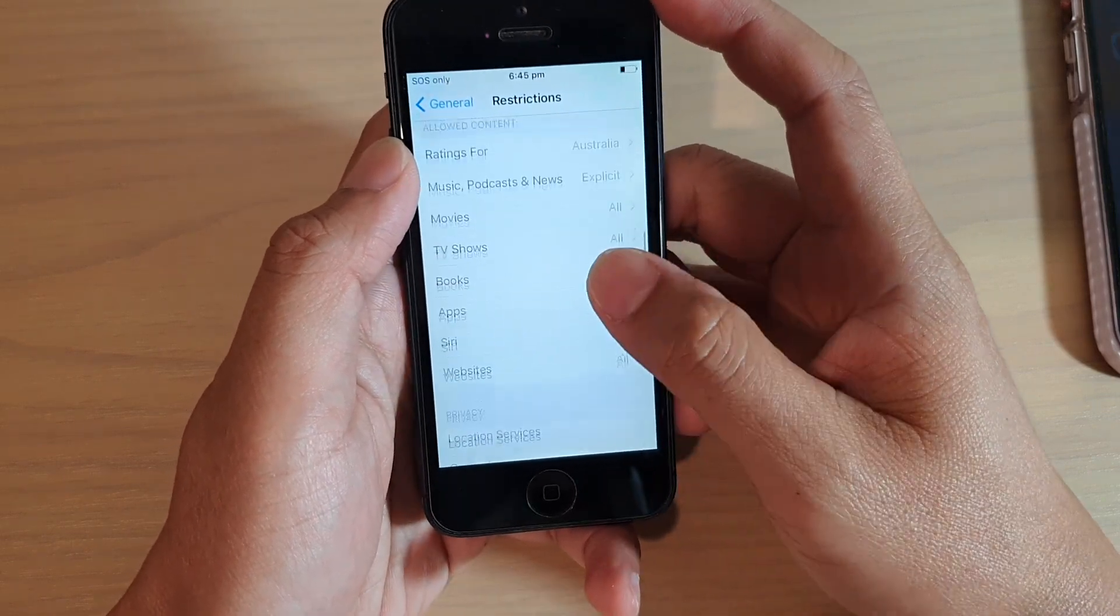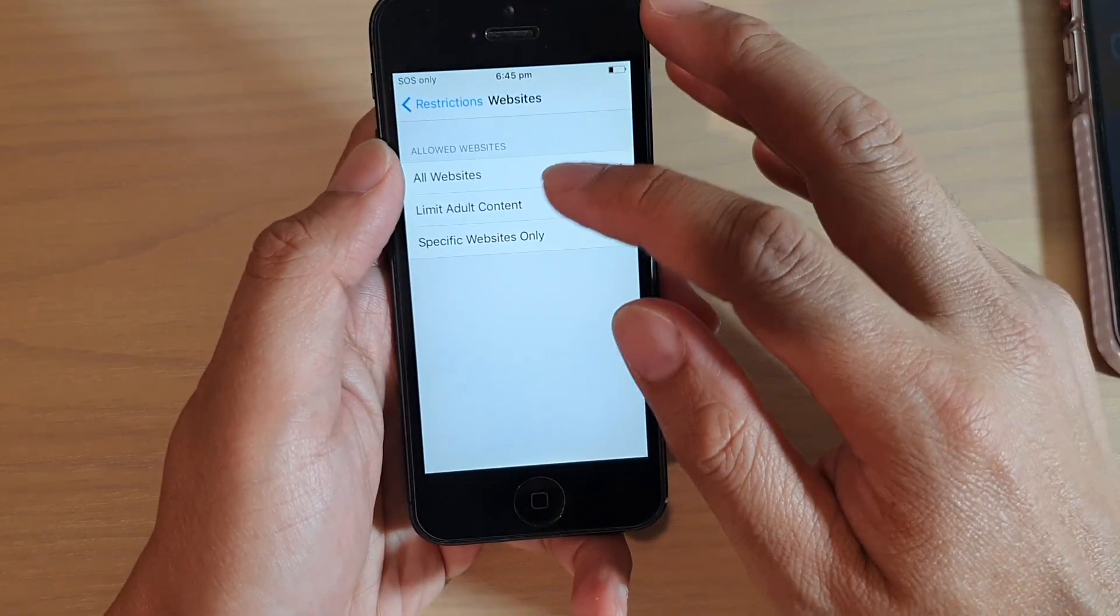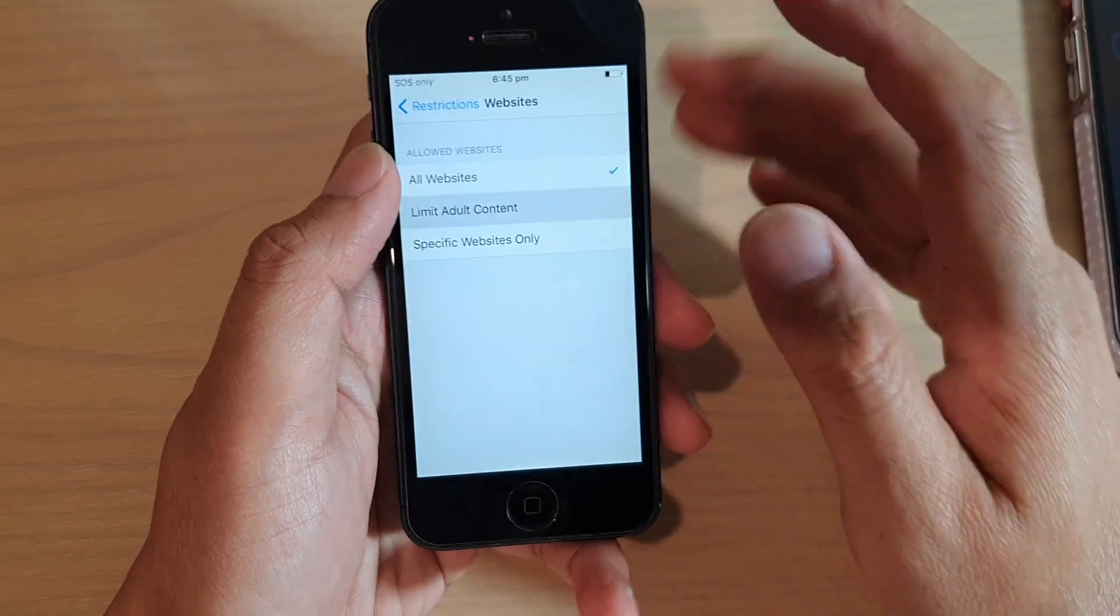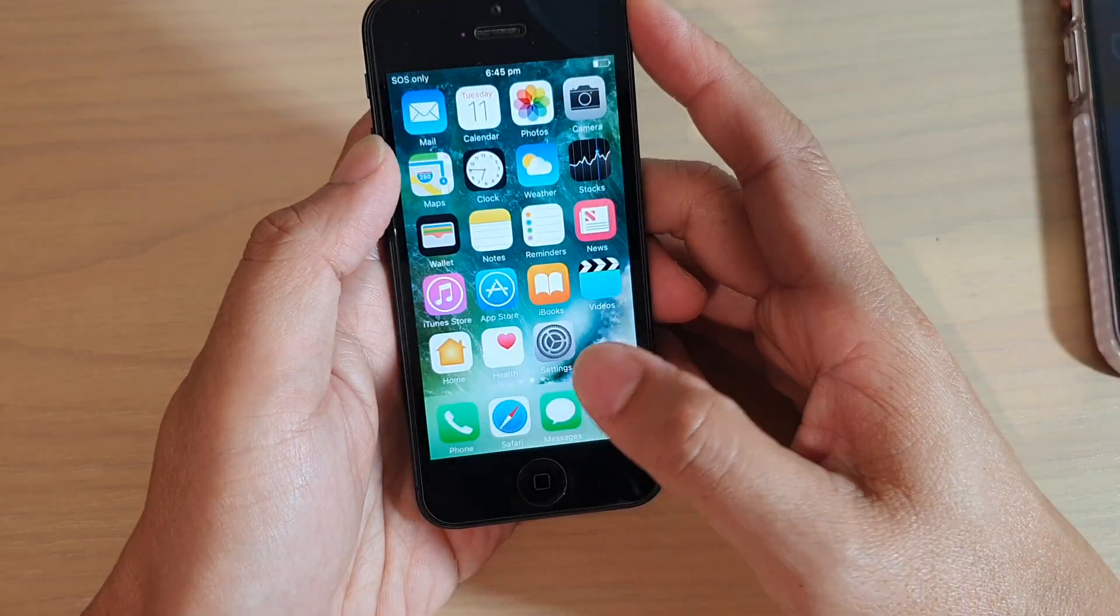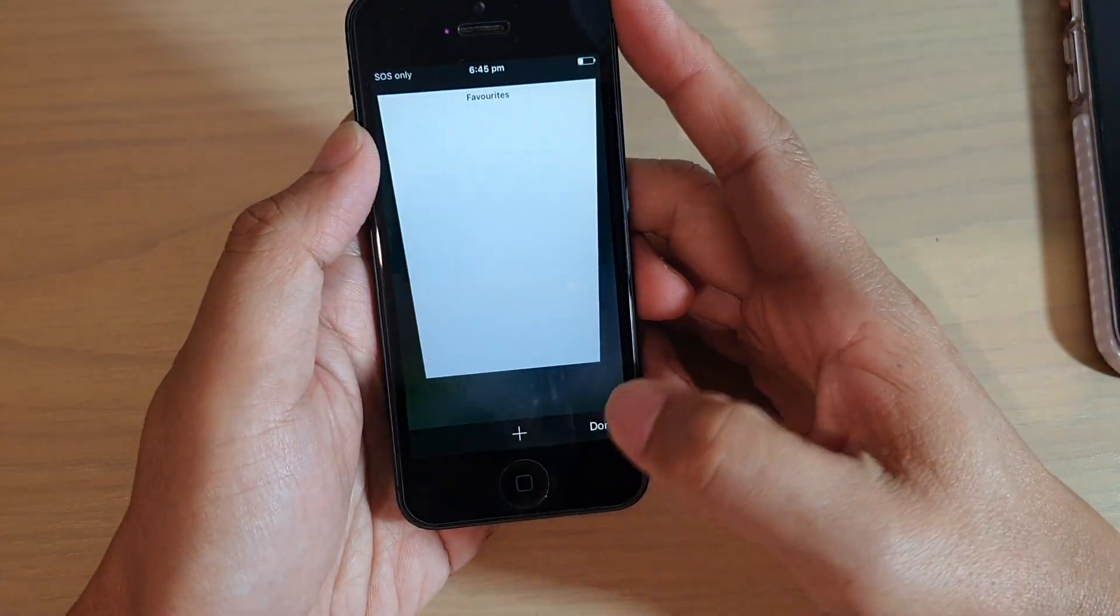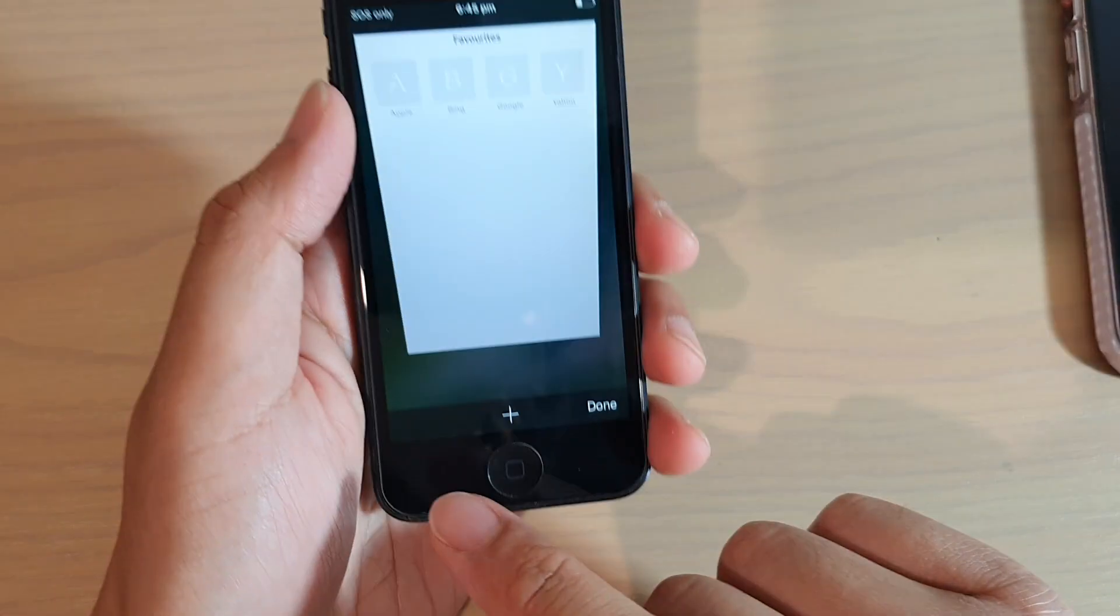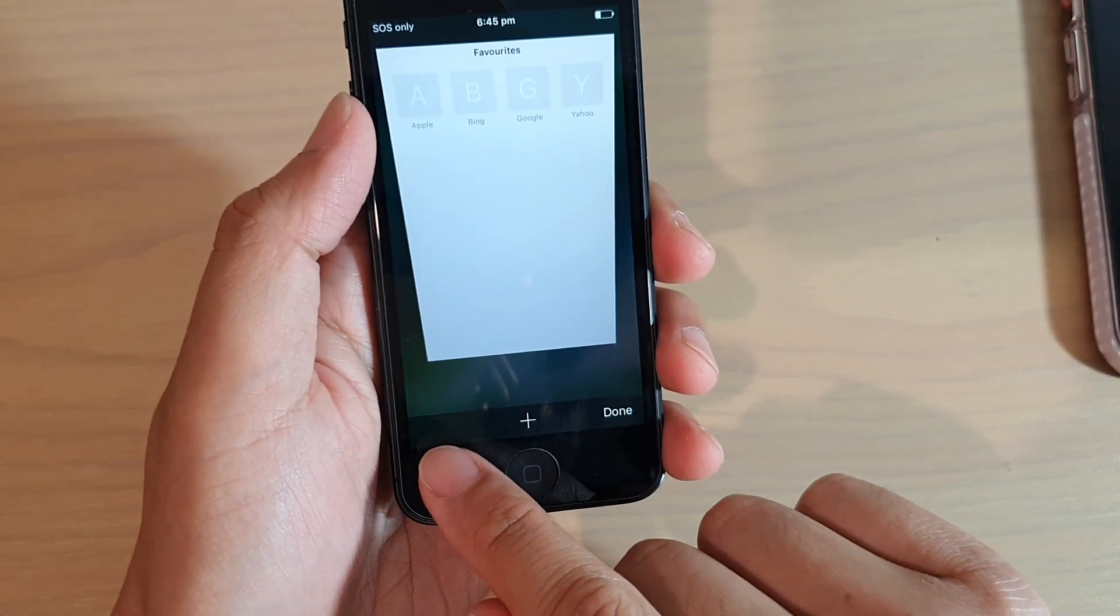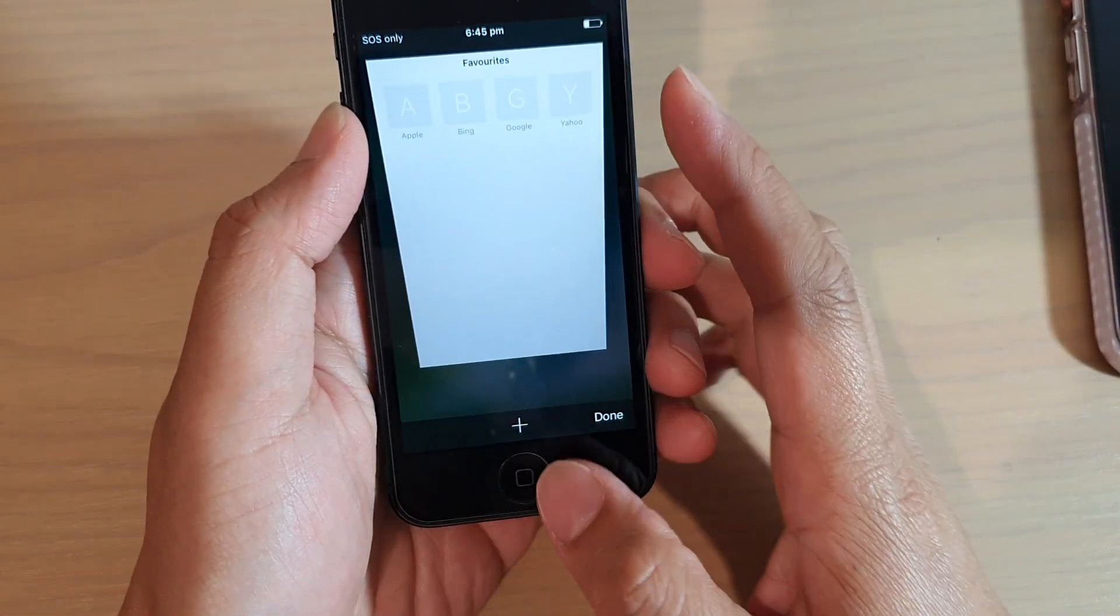and tap on website and choose limit adult content and then if you go into Safari you can see the button will be missing or will be gone from the Safari web browser.